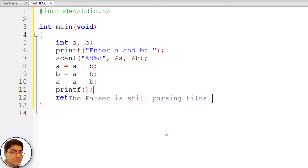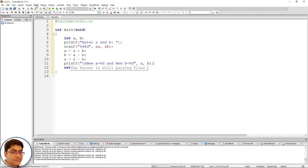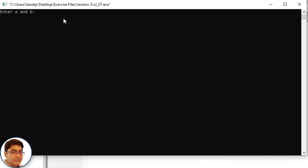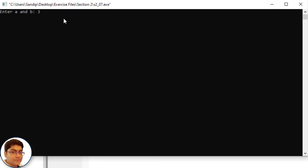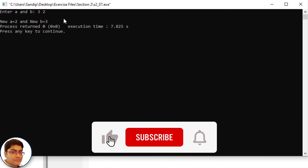Write printf with format: "\nNew a = %d and new b = %d" with a and b as arguments. Press F9 to run the program. Enter 3 for a and 2 for b. The output shows new a equals 2 and new b equals 3. The values of a and b have been swapped successfully.